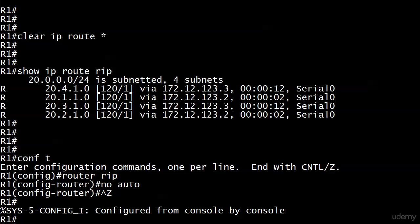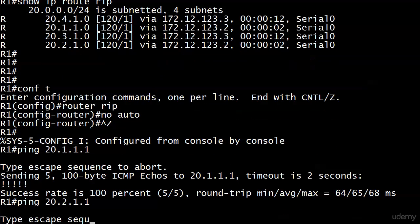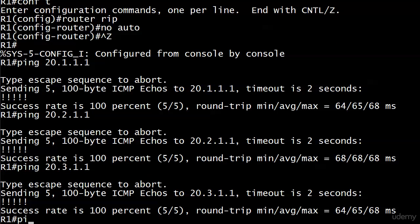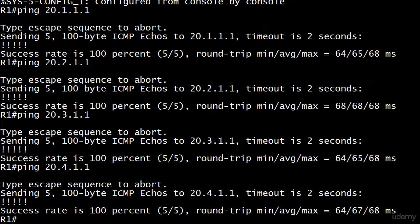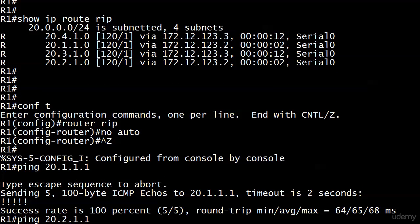We're going to send a couple of pings around. Let's try 21.1.1 — try the other side, there we go. The ones on router three were pinging before and now they're all going through. Instead of seeing the summarized number we saw before, you would now see the individual subnets coming in with debug IP RIP. No problem there.